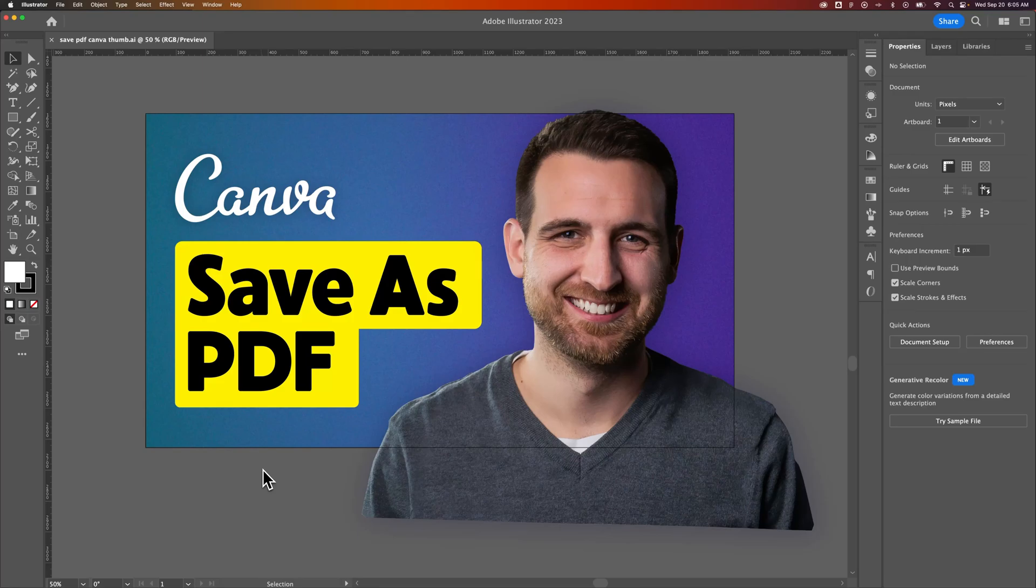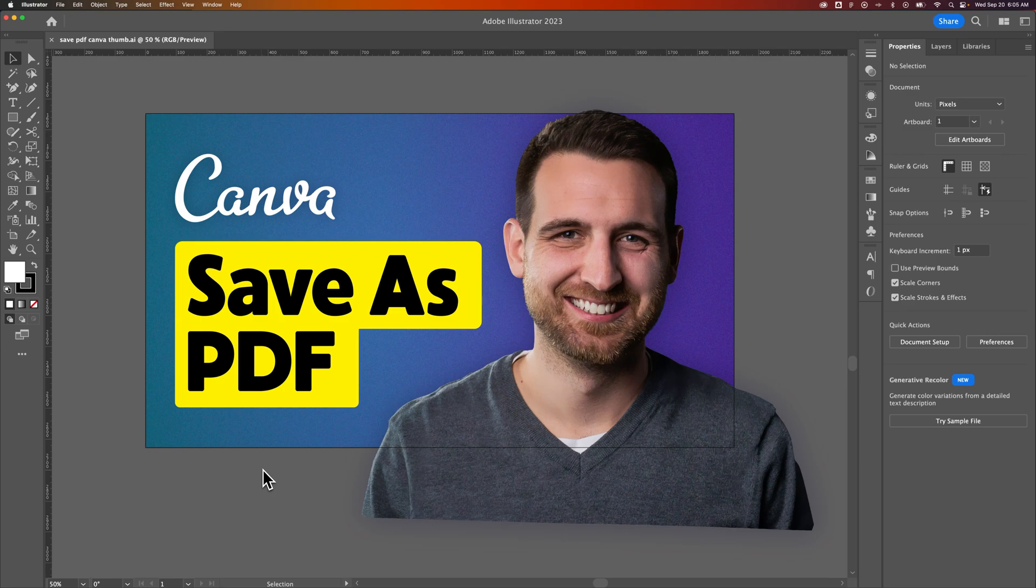We're going to talk about the hand tool in Illustrator. It's something pretty basic and something I take for granted, but as a beginner, you might not know how to navigate your document. This is not about how to save as a PDF. This is just a document of a thumbnail I had open.